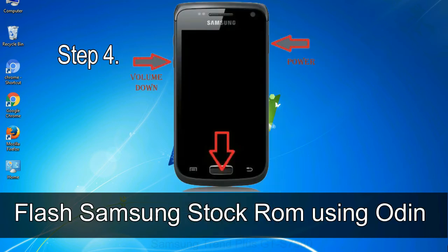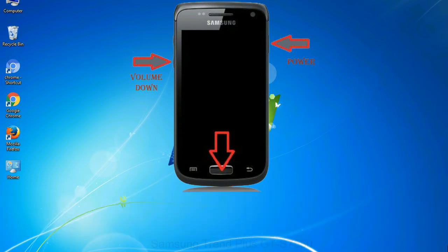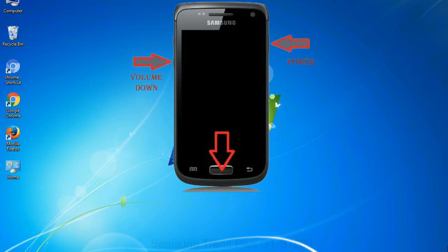Step 4: Now, you have to boot into download mode. To boot into download mode, press and hold volume down key, home key and power key. When phone vibrates leave the power key but keep holding the volume down key and home key. You will boot into the download mode.